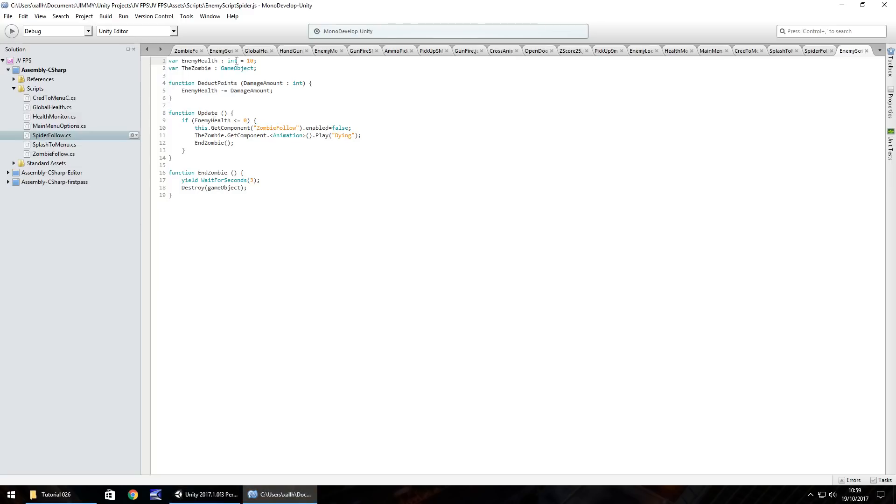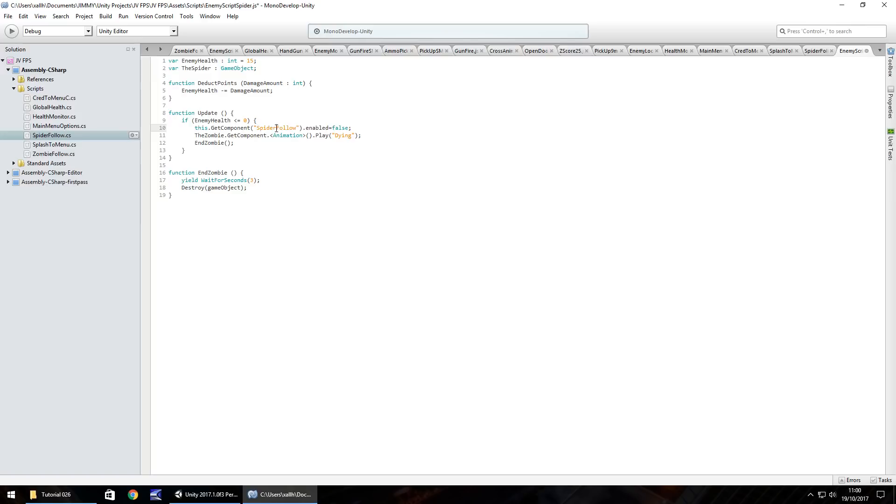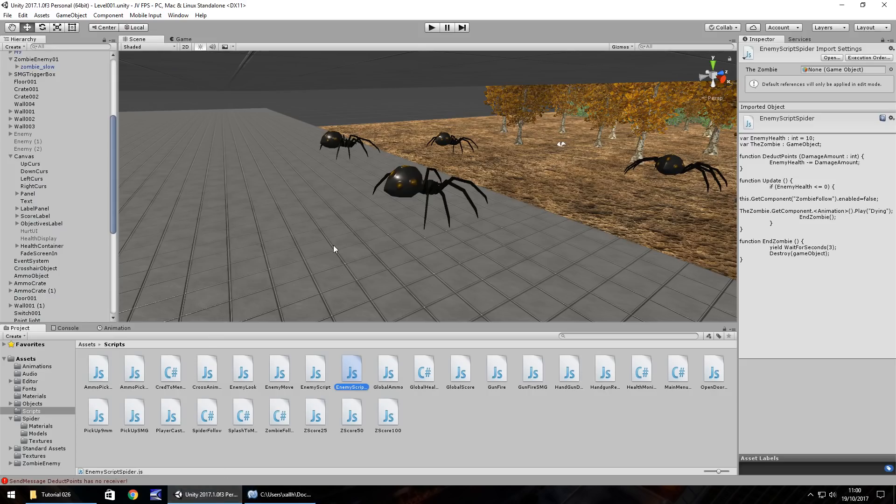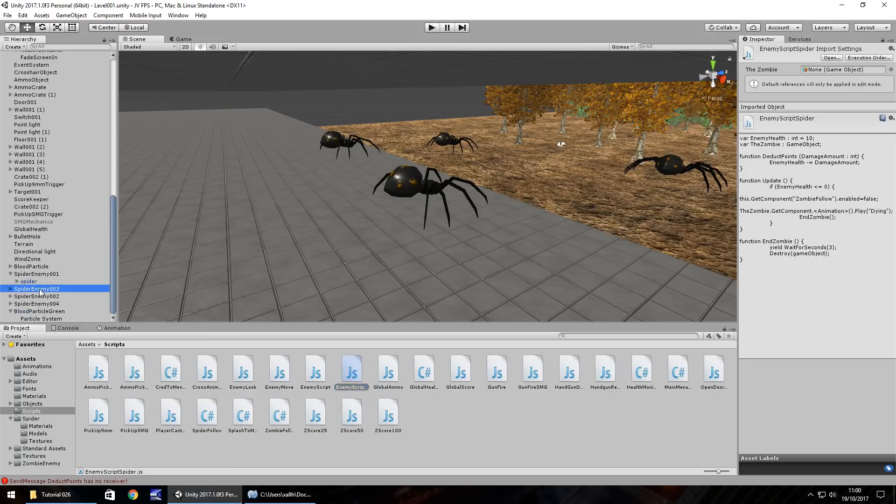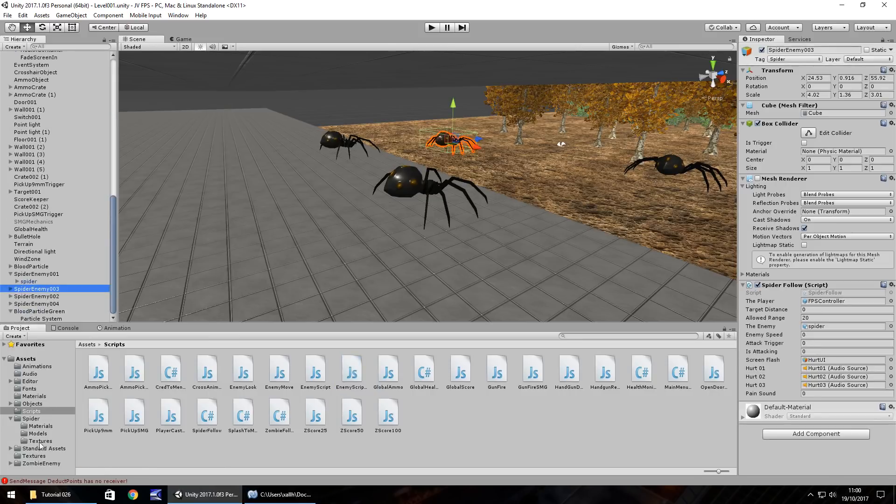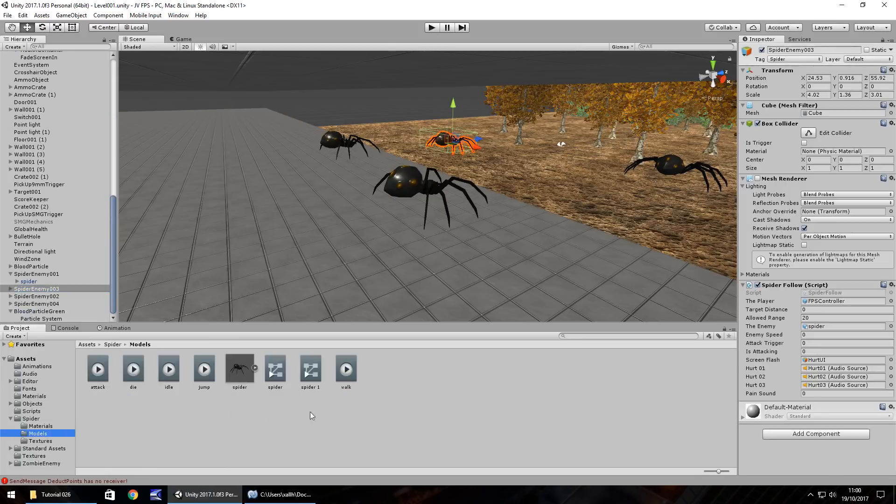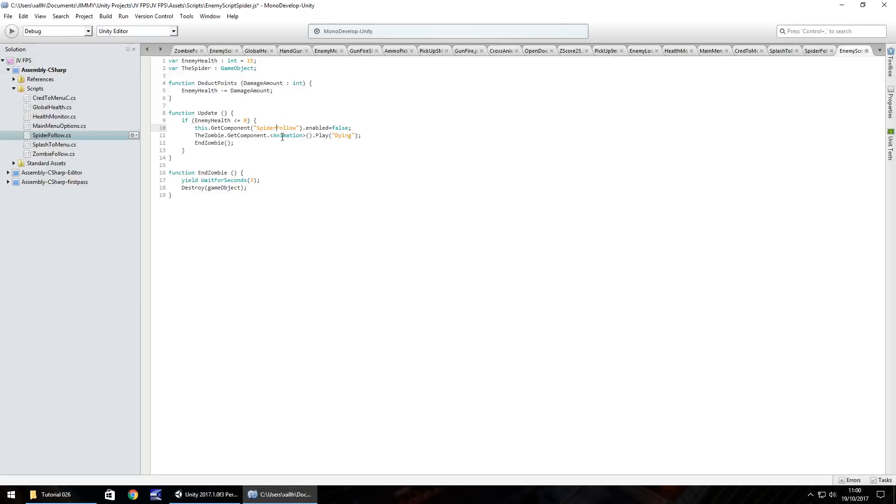So enemy health, we'll have this as, let's have it as 15. And we'll call this instead of the zombie, we'll call it the spider. We'll still have, this is the same, the deduct points function update, this dot get component. This needs to be changed to spider follow or whatever you have named as the actual script itself. And the spider, if we remember the animation is just called die. So we need to change that to die. And save.